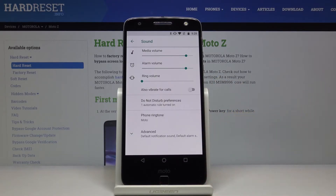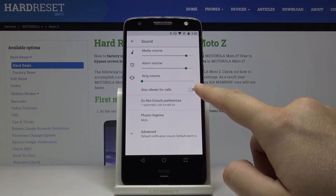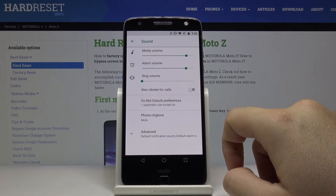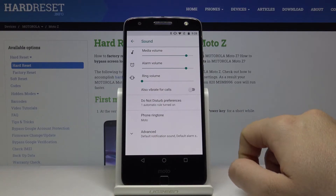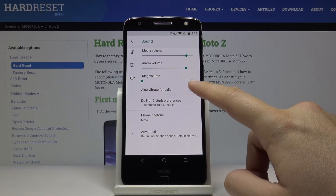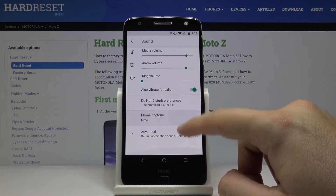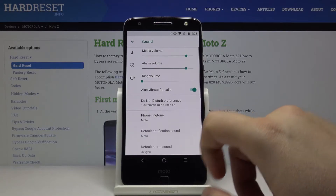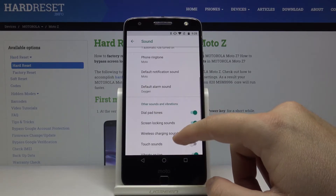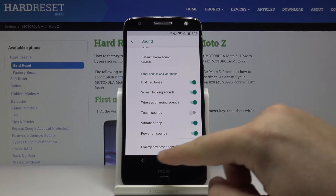Enter Sound, and as you can see here is the first option for Vibrate, so we can turn on the switcher to enable vibrate for calls. If we click on Advanced, we can set up the vibrate options.